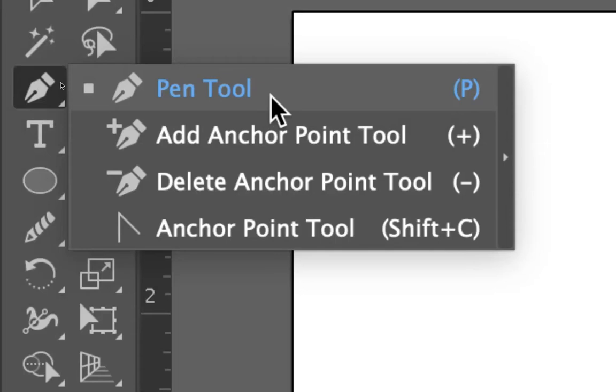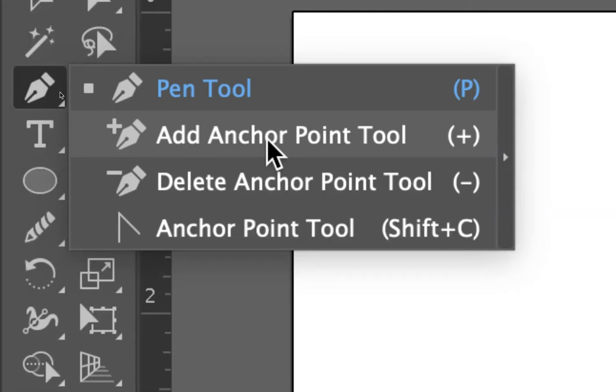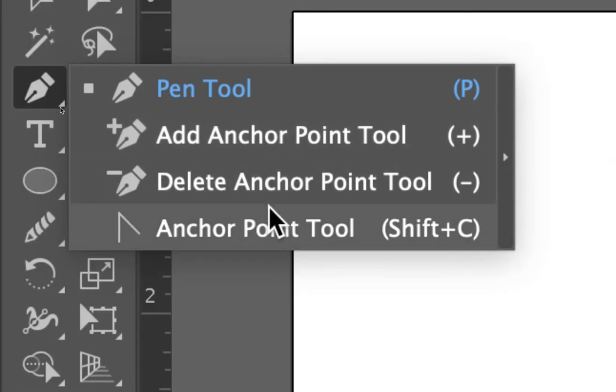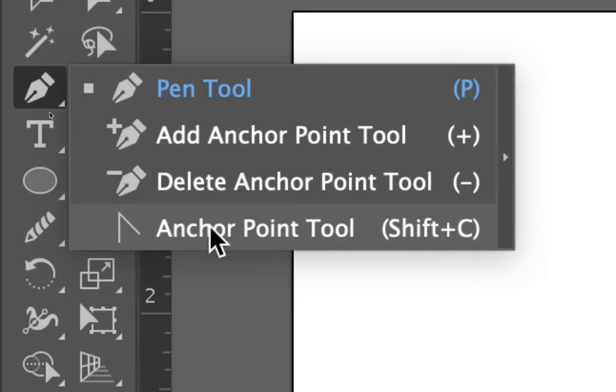So we have the pen tool, which is quick button P. We have the add anchor point tool, the delete anchor point tool, and the anchor point tool, which is often called the convert anchor point tool.